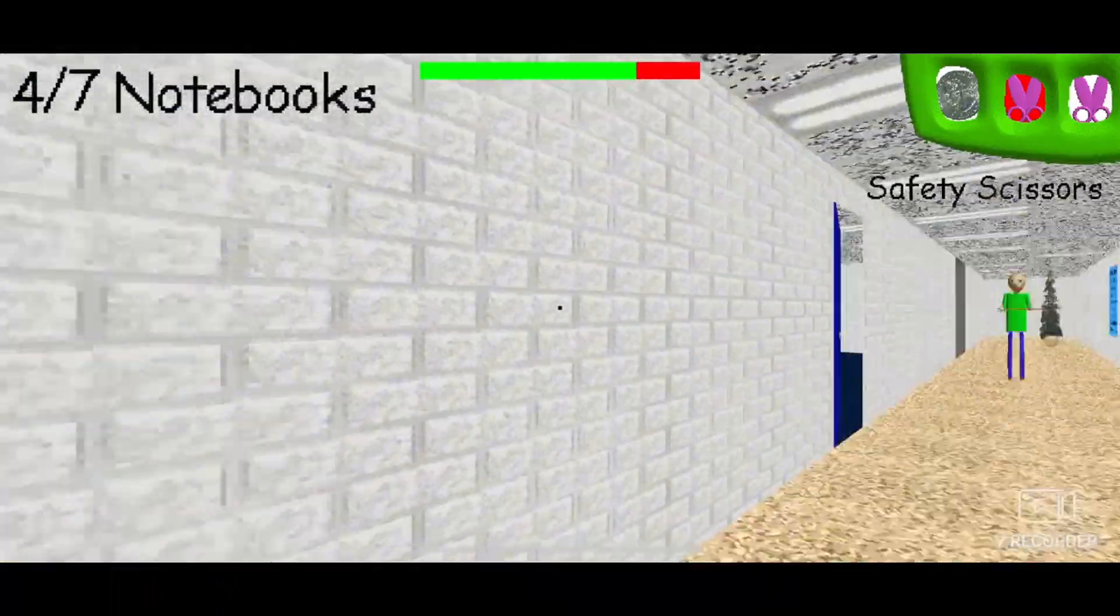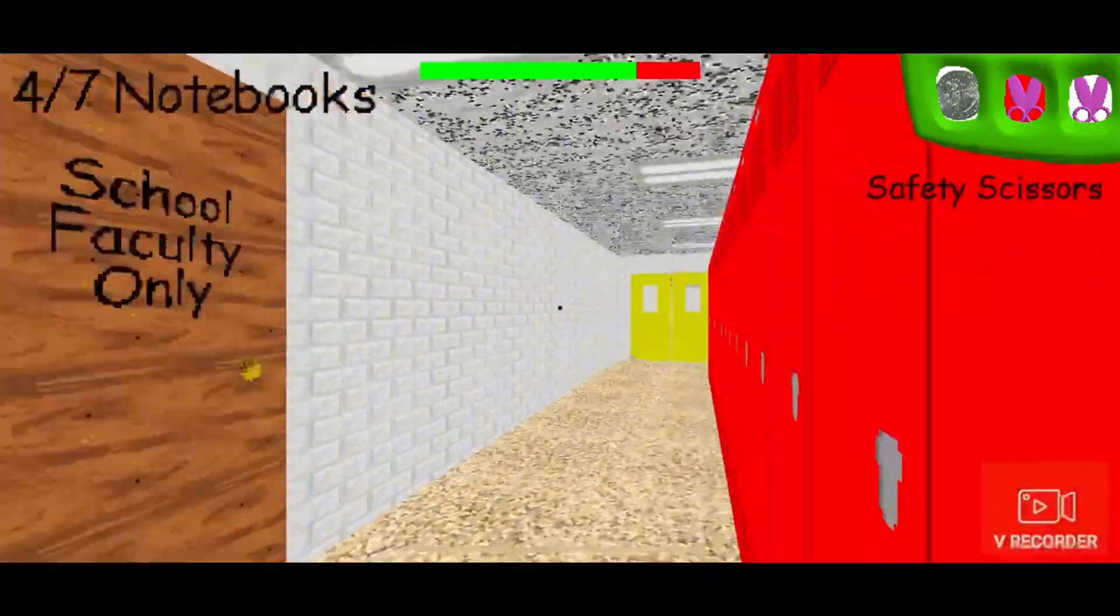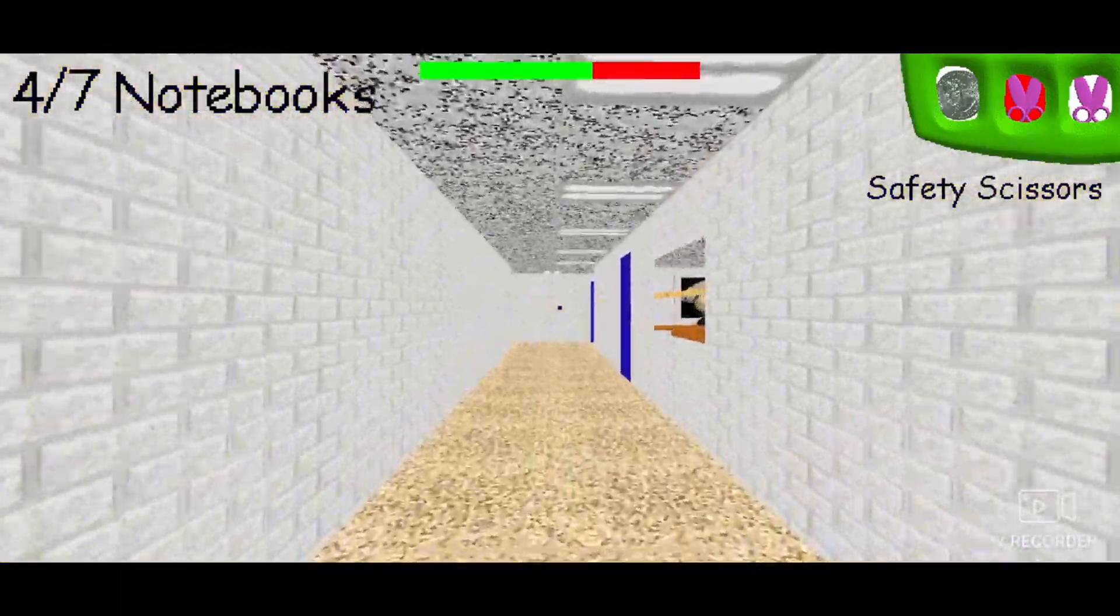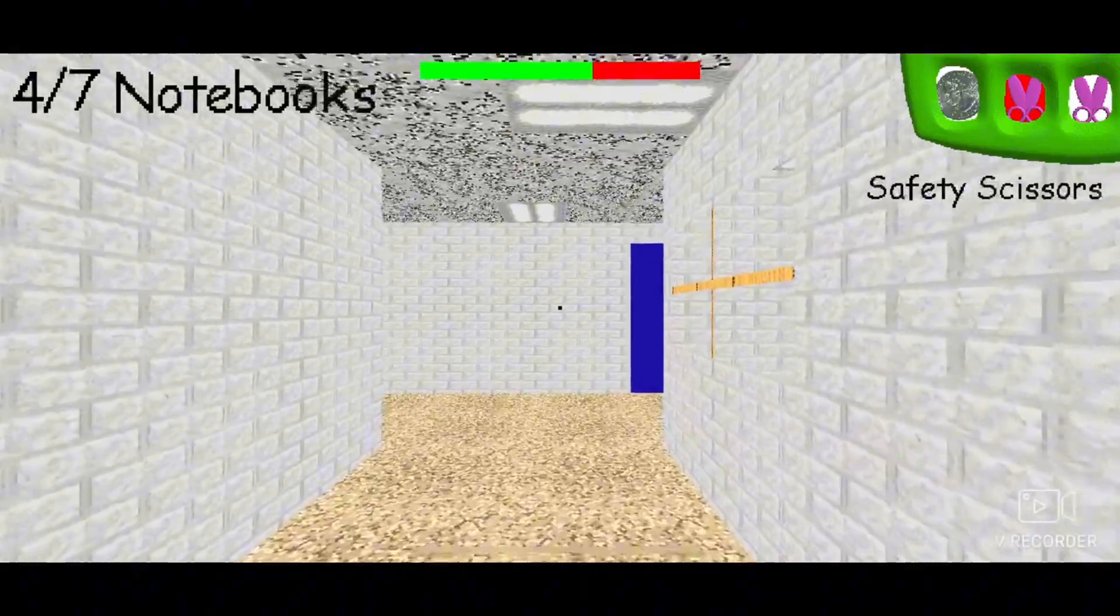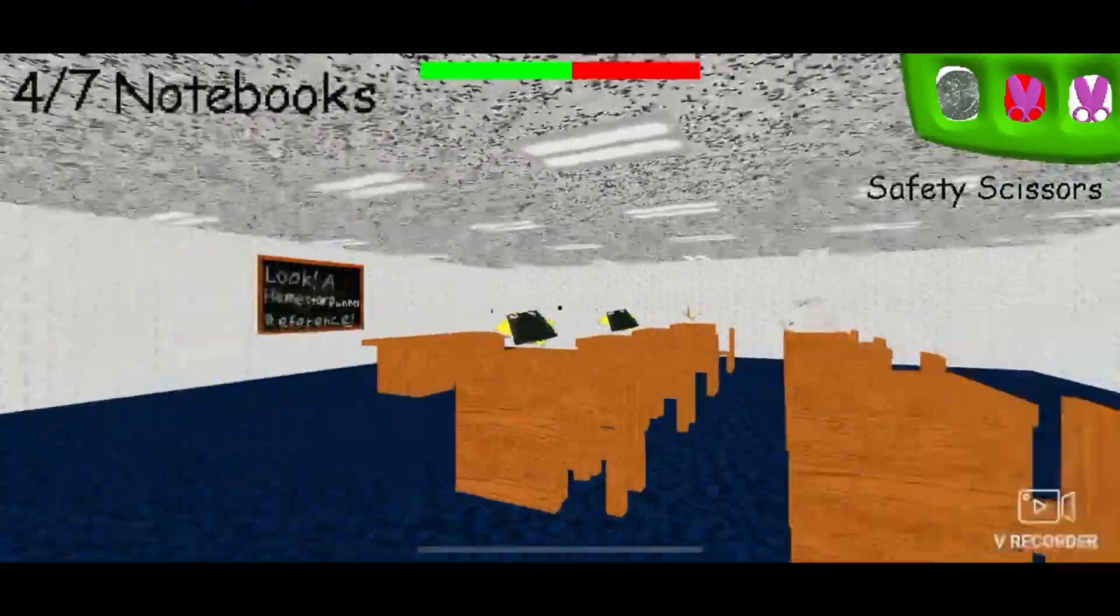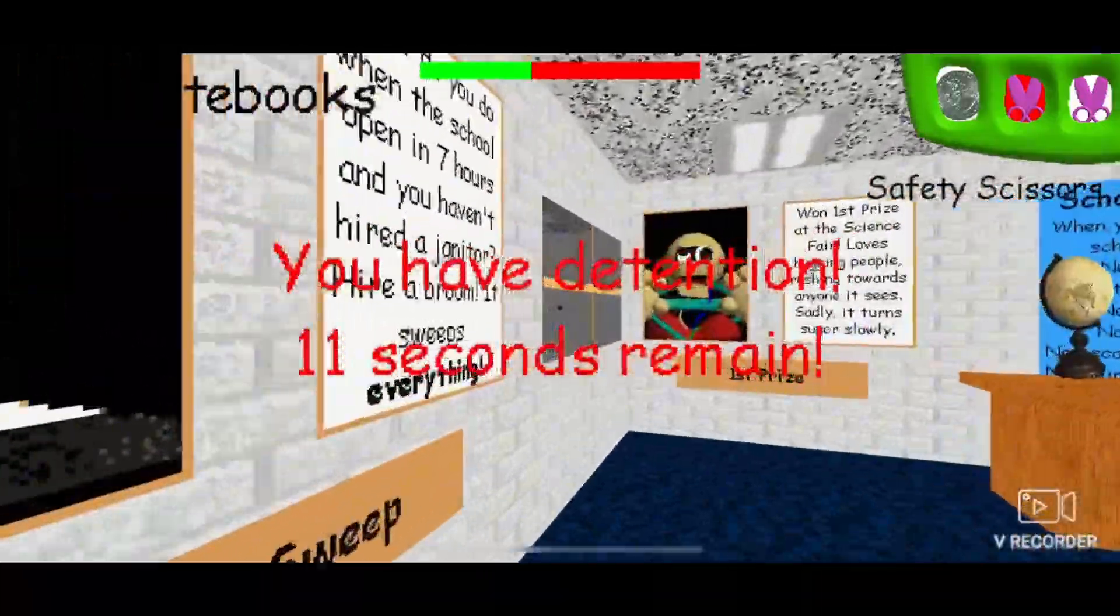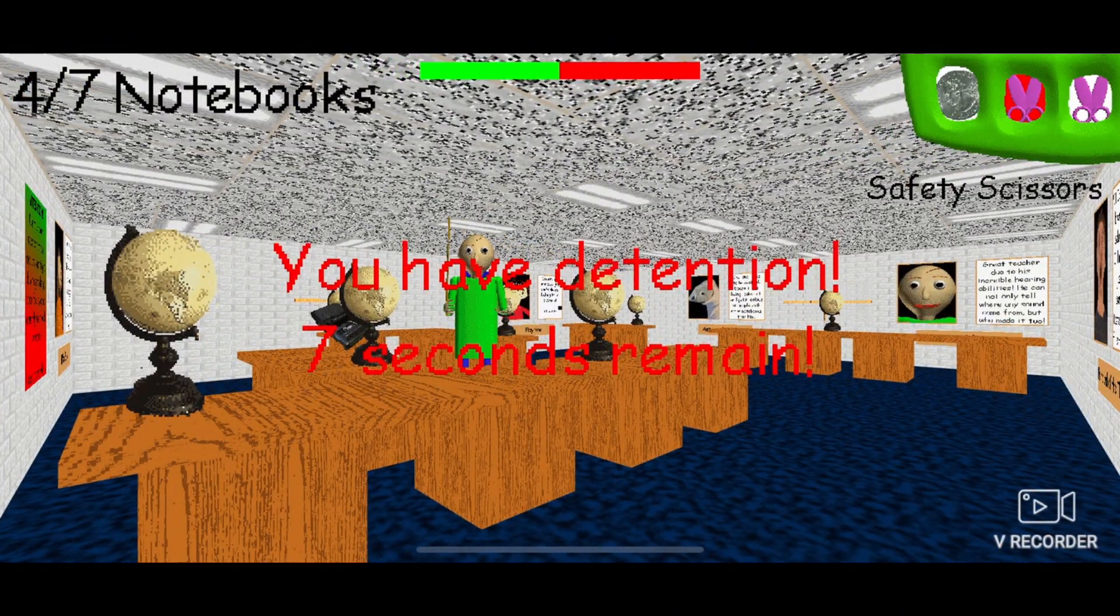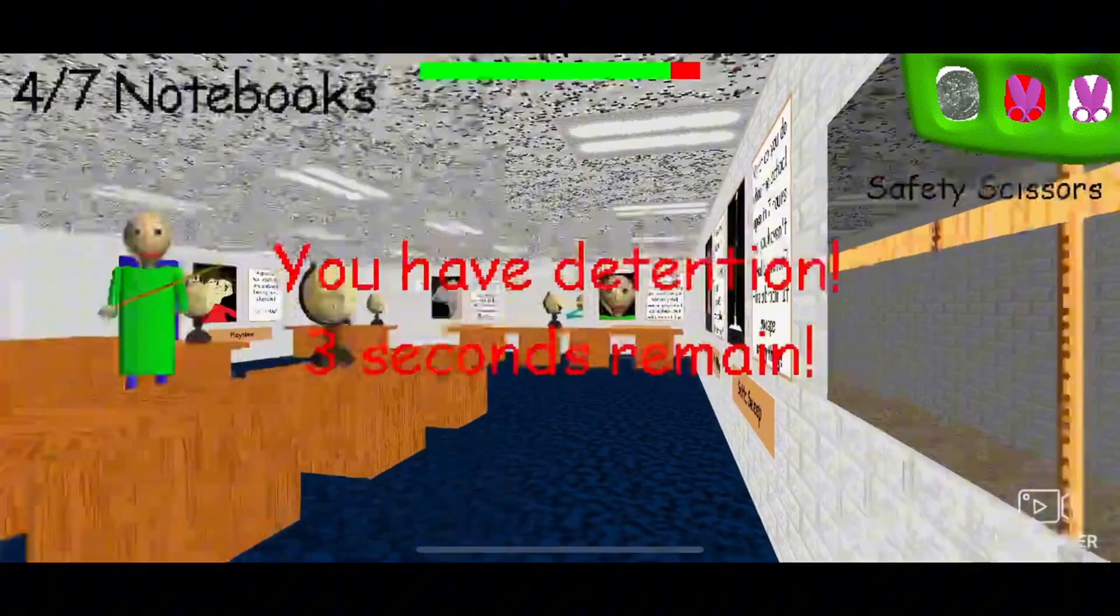Look at Baldy already trying to get me. I already have four. This is going better than last time. No, move. Are you kidding? Fifteen seconds detention.